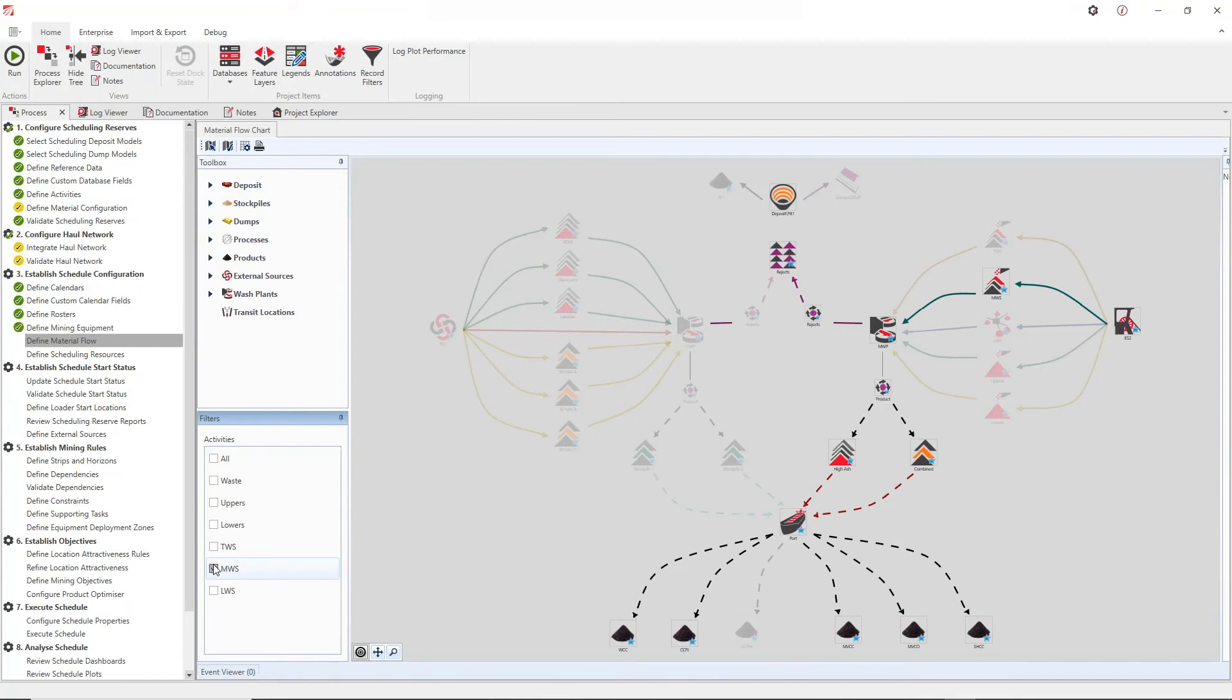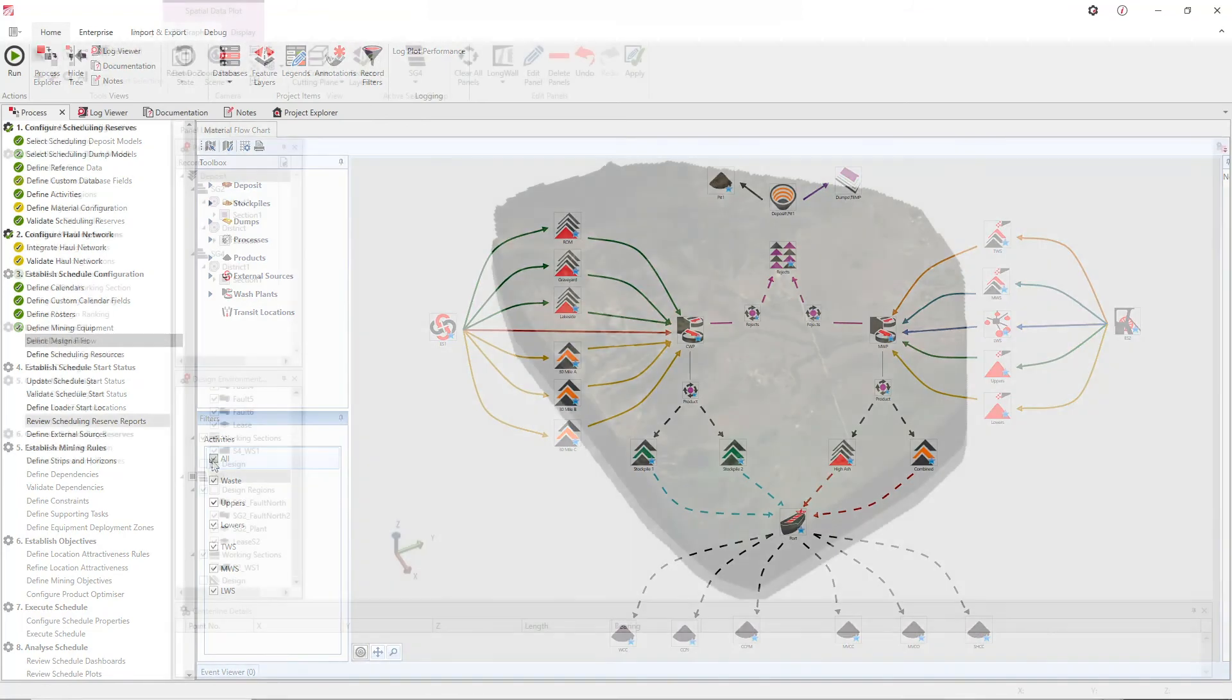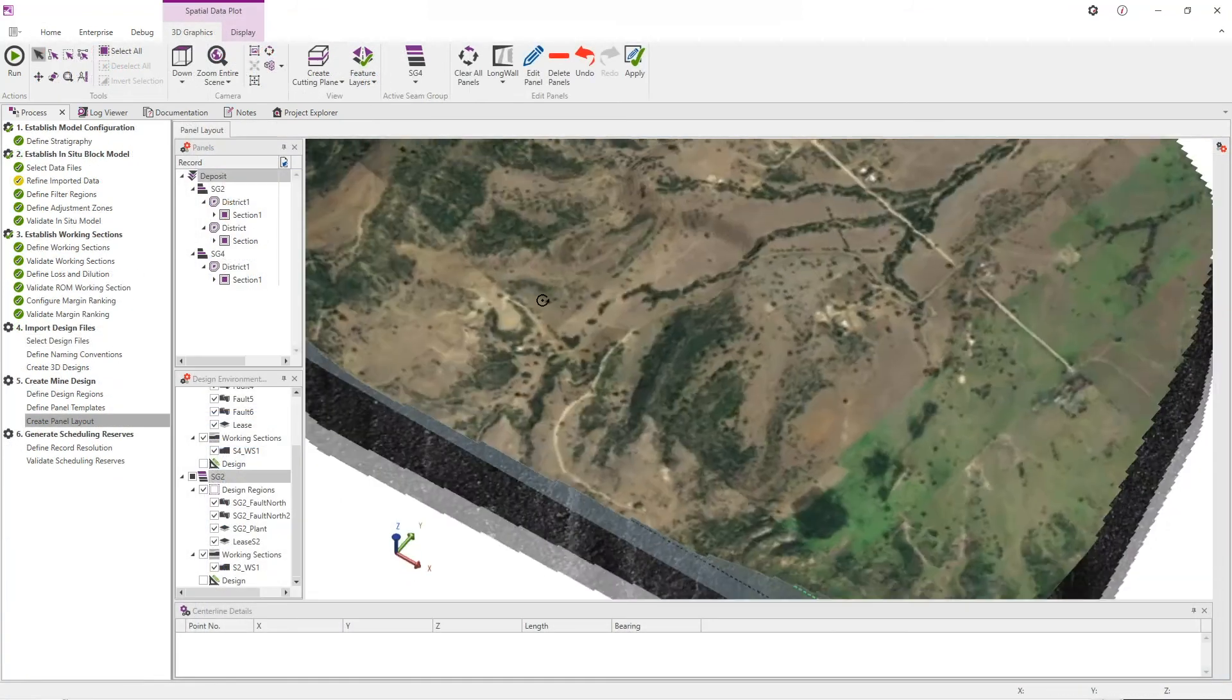Product optimizer can also model situations where multiple sources are feeding a single wash plant. This not only helps planners understand the impact of their schedules on final product qualities but also provides visibility around the mine's ability to satisfy long-term contracts.